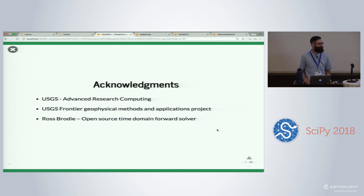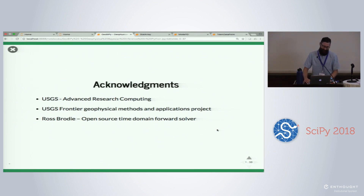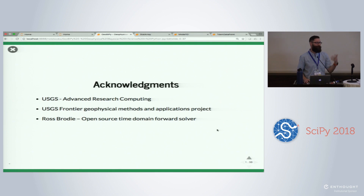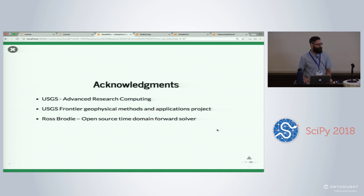Question: What license did USGS push on you? The guidelines right now are actually CC0. But the time domain forward modeler is GPL version two, so we have to do a release under those terms.